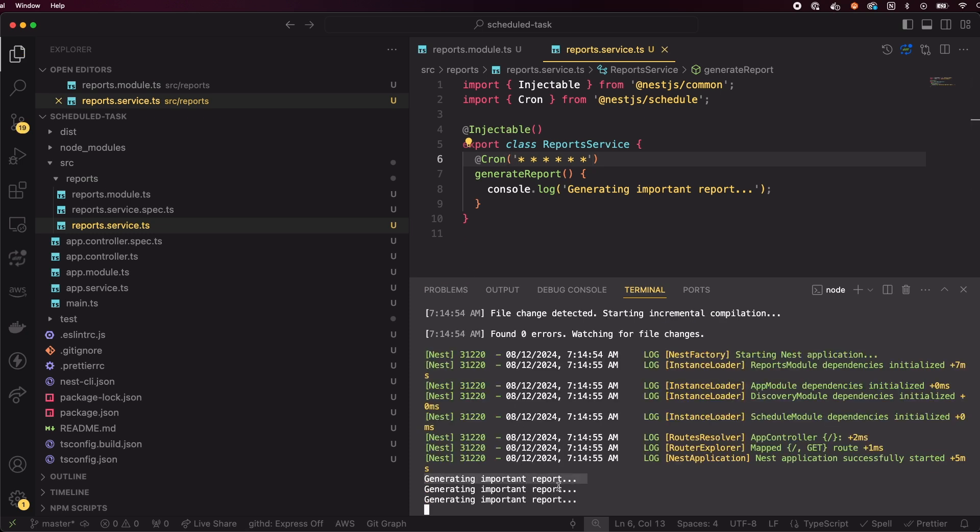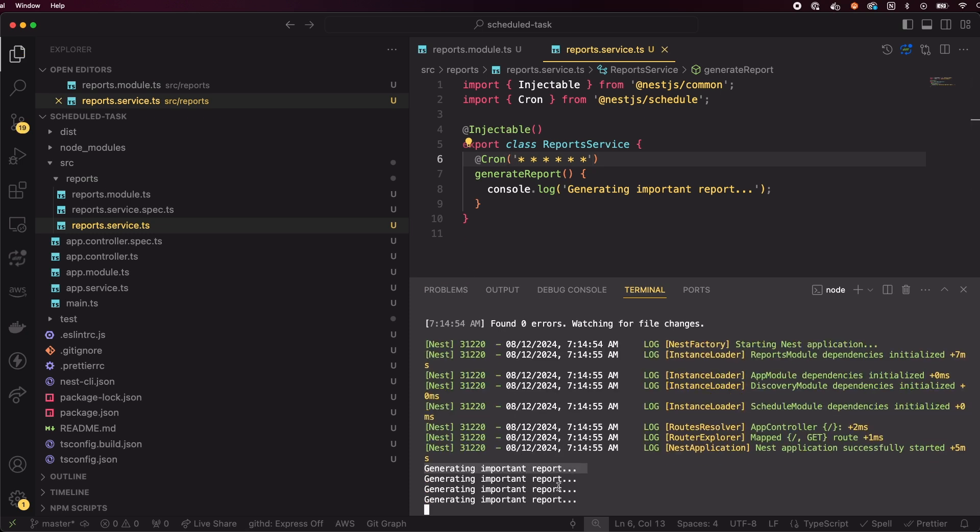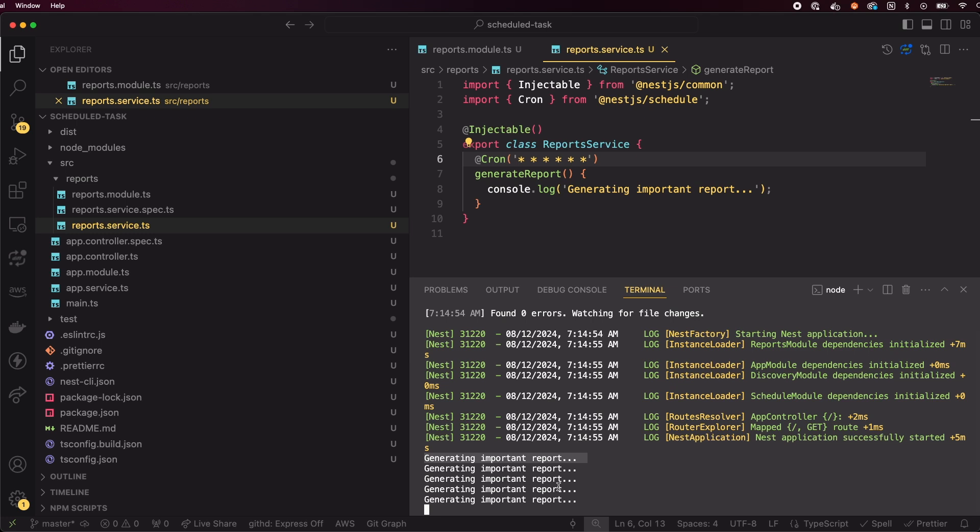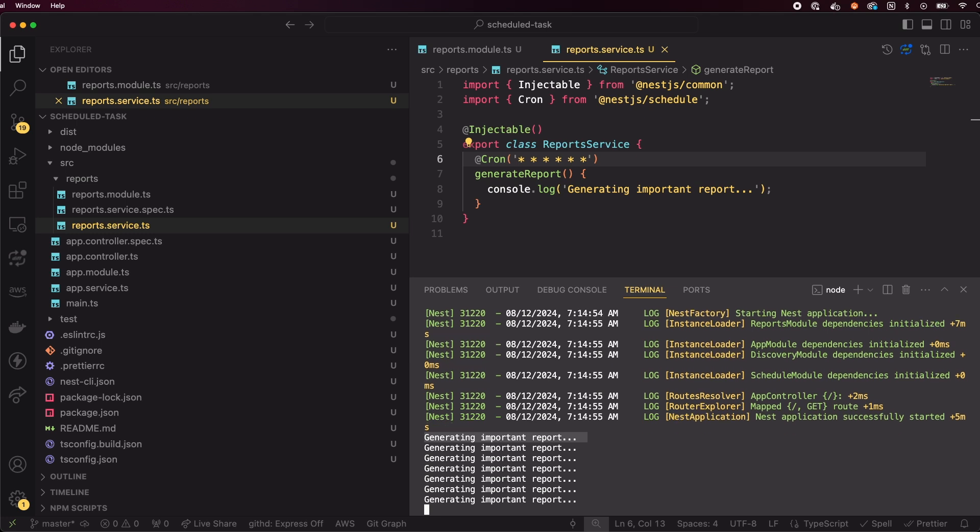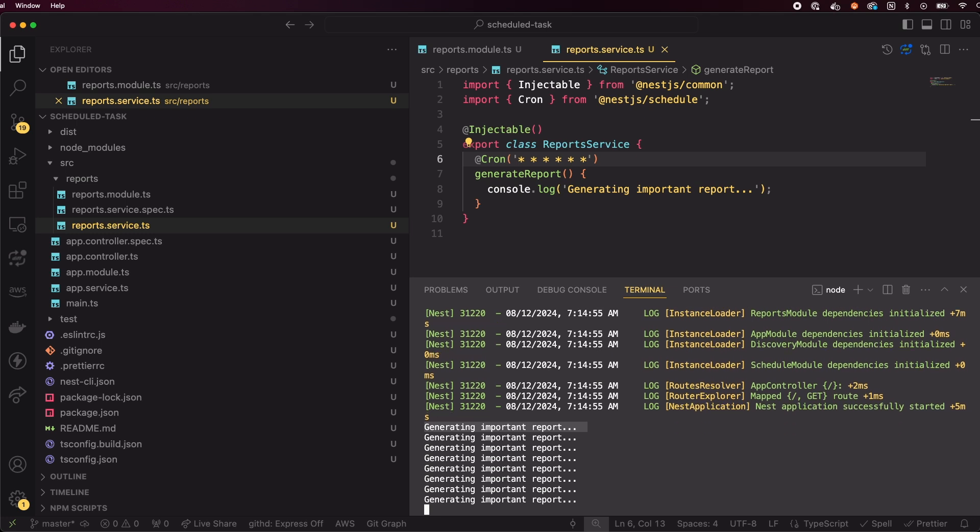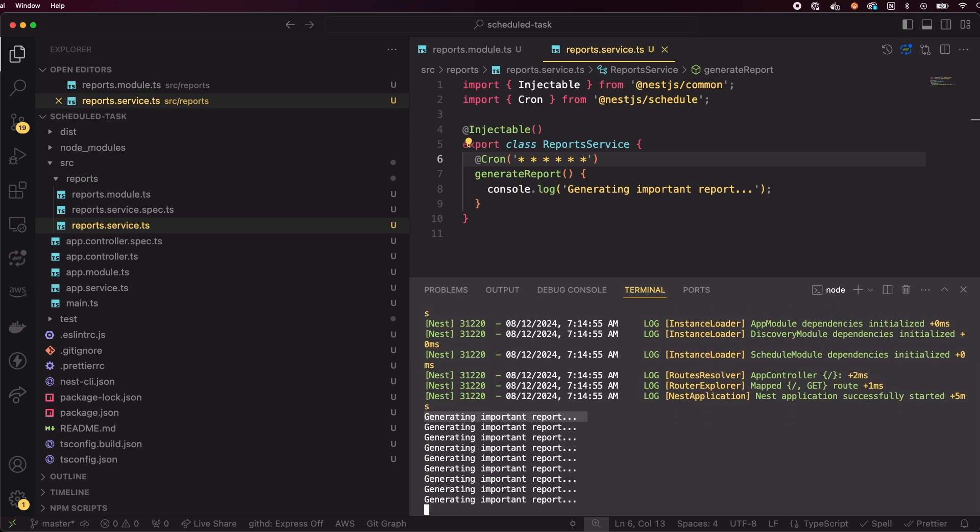Now, when we restart the app, we should see generating report logged to the console every second. And there it is.